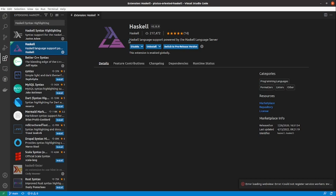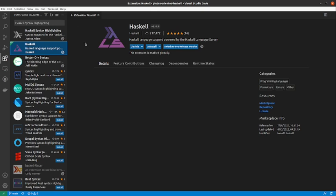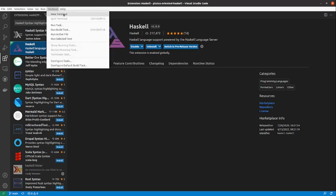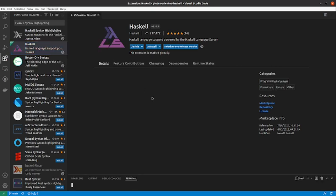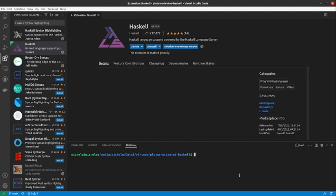So we can get these features by installing the Haskell Language Server, always from the extensions, and I can find it already here. And by installing this extension we will have those features. An important note here is that this extension needs to find GHC as command available.